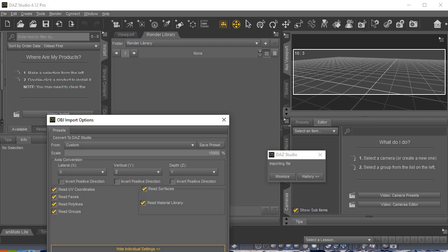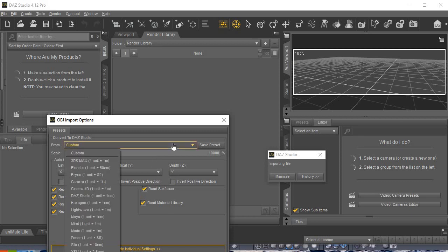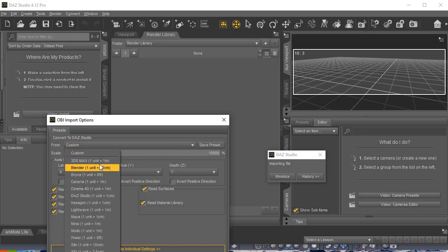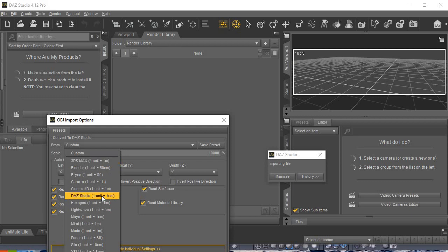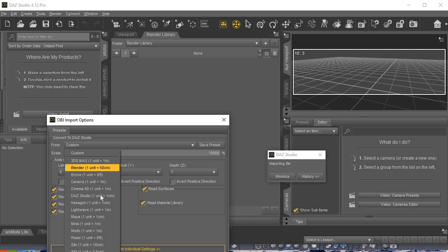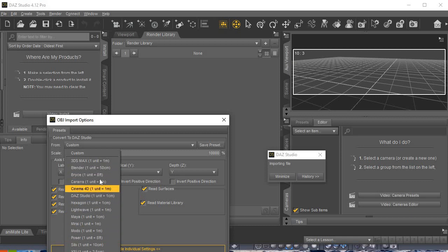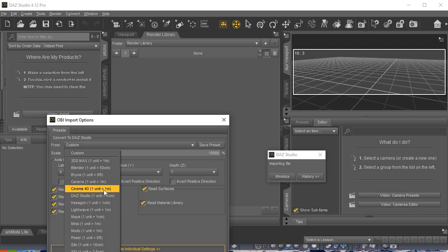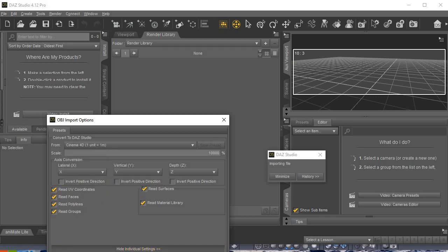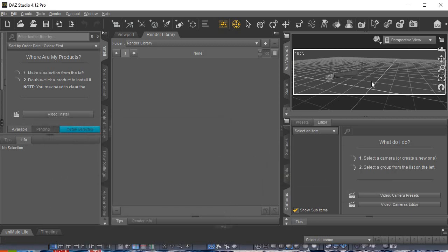So we're going to click Accept. Actually, we're going to adjust the size a bit. Originally I did try the DAZ Studio default translation, which is one unit for one centimeter. But in this case, I'm going to do maybe one unit per one meter. So let's just try that one, shall we? And there we are.